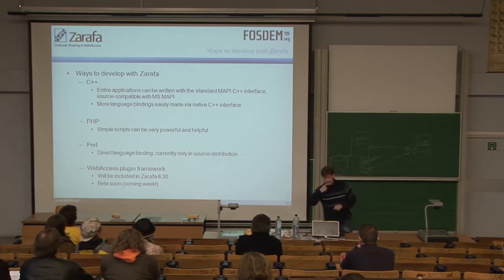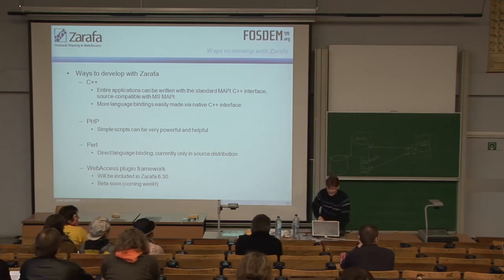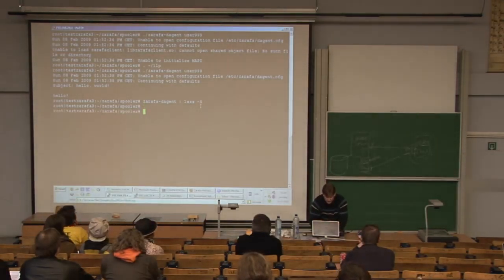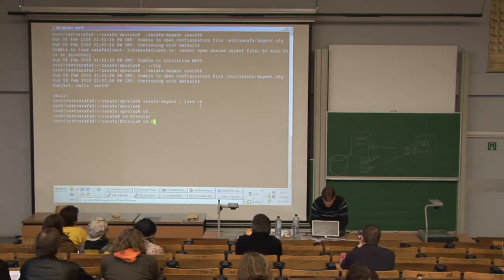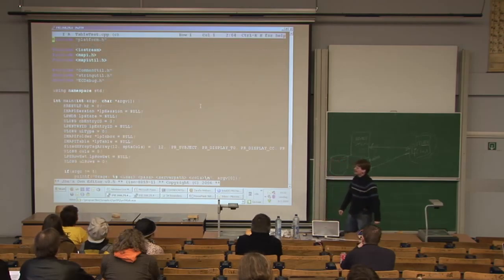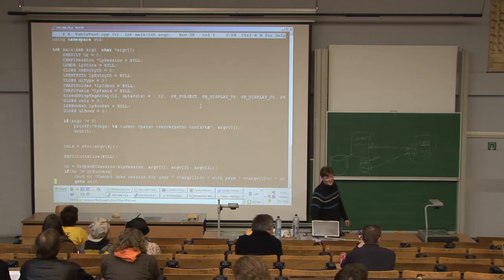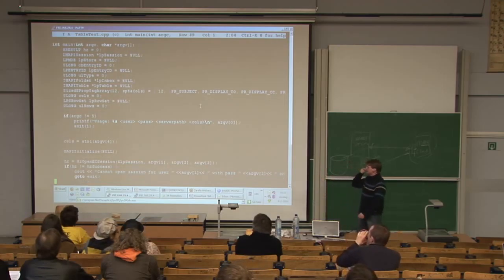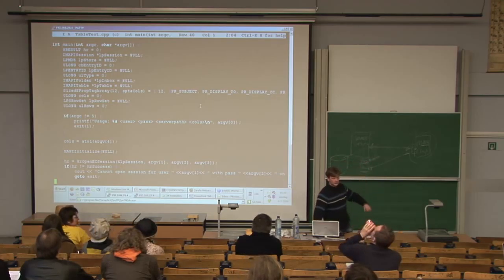Are there any C++ developers here? Just a couple — okay, that's enough. I'll give you an idea of what the C++ looks like. It looks quite Windows-y because of all the capitals, but I'm going to walk through what this code actually does — it opens your inbox and dumps the inbox contents. First thing you always do is MAPIInitialize. We've got a convenience function where you can just open a session directly by providing username and password. Once you're logged in, you have a session object which you can use.